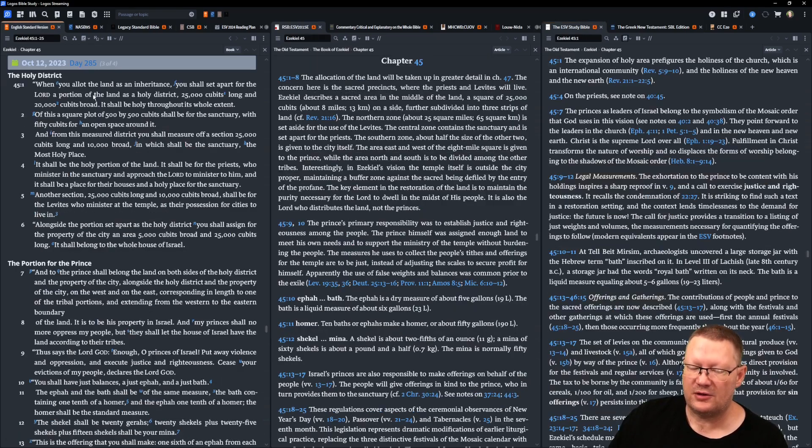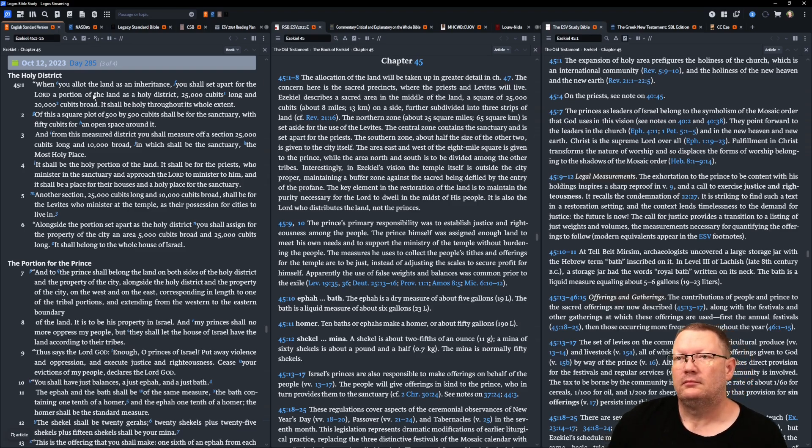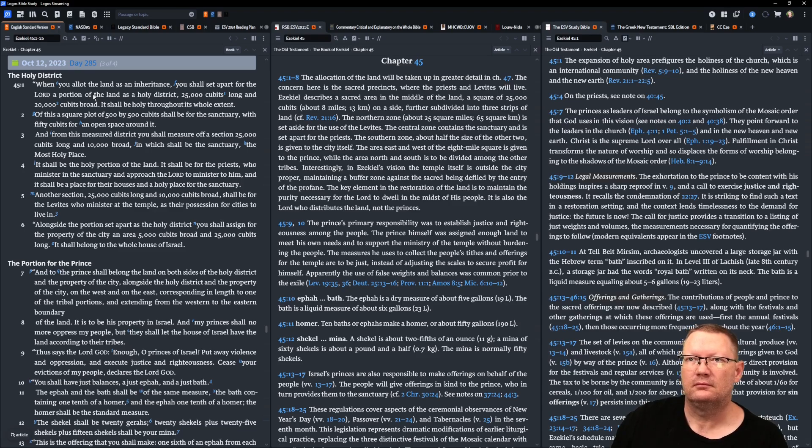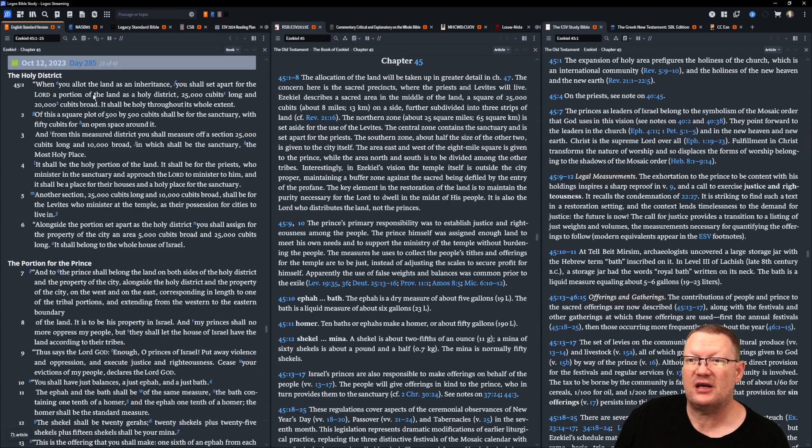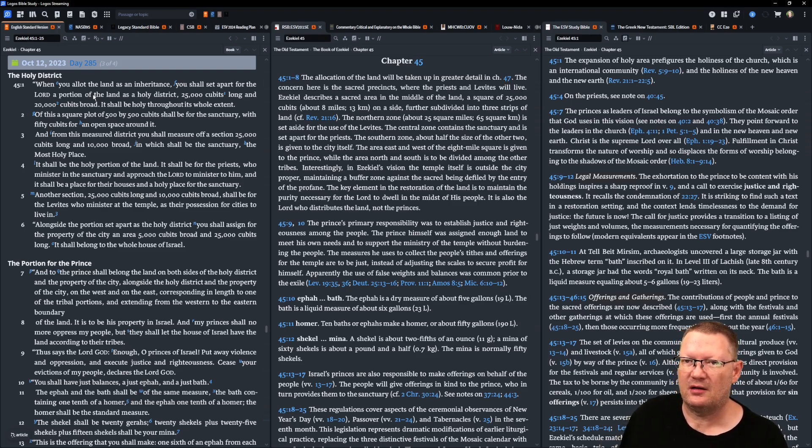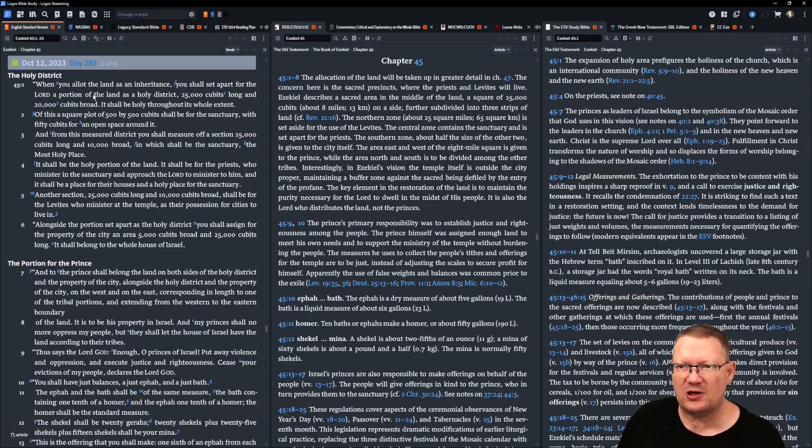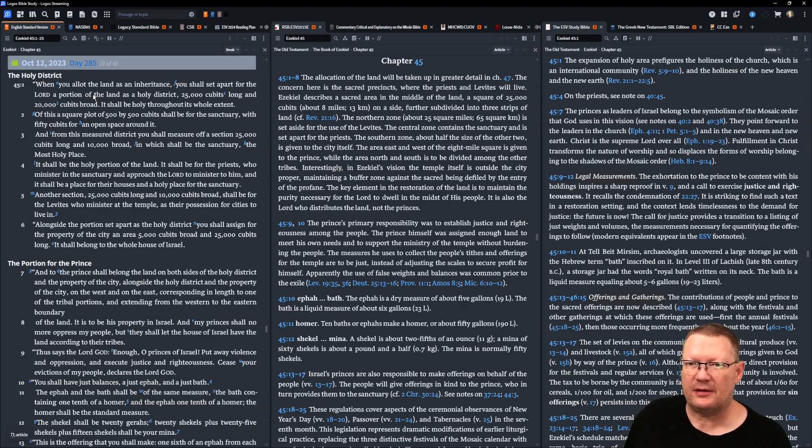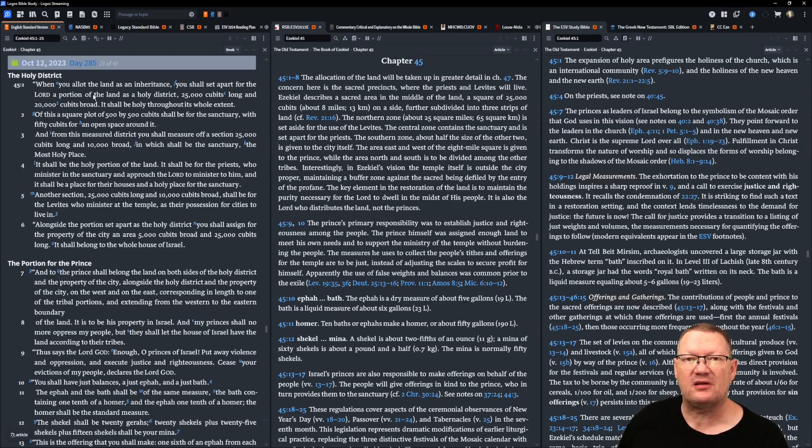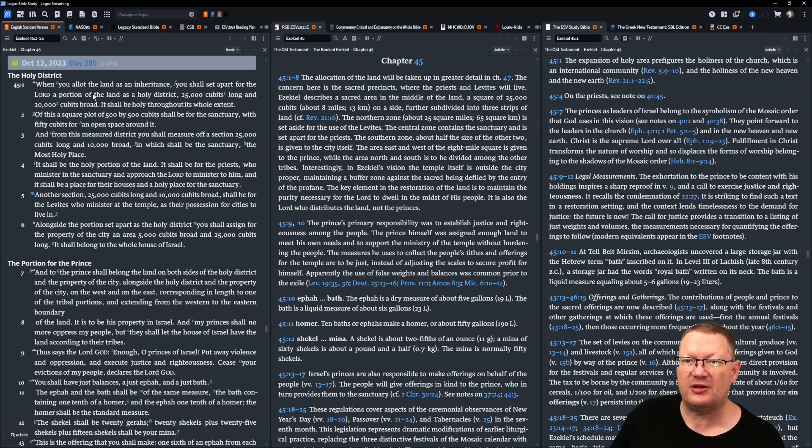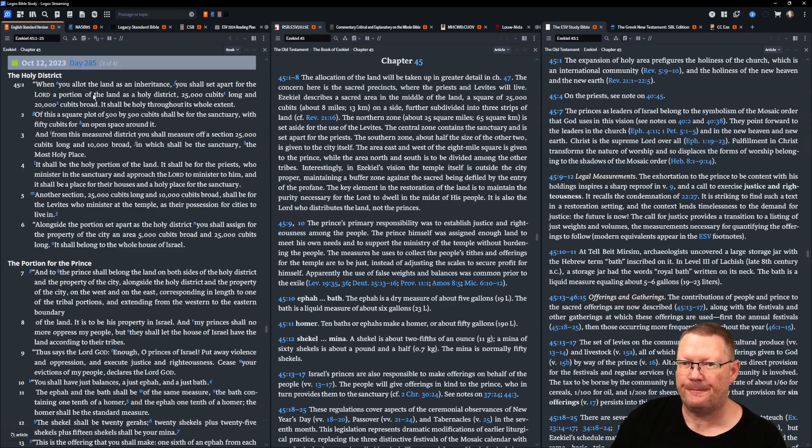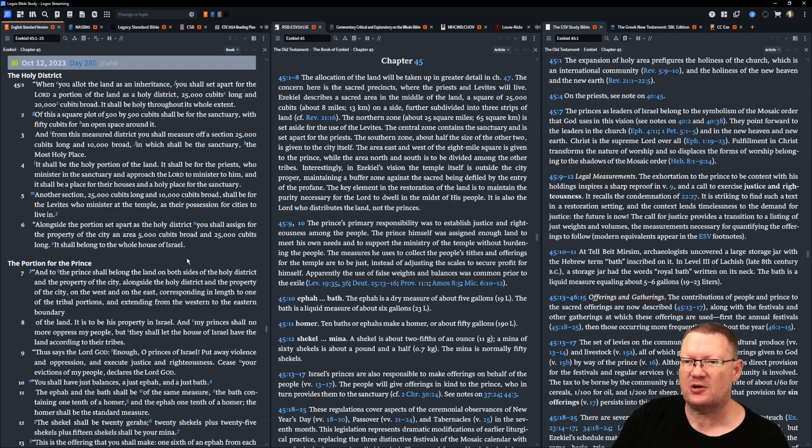Now to Ezekiel 45. When you allot the land as an inheritance, you shall set apart for Yahweh a portion of the land as a holy district, 25,000 cubits long and 20,000 cubits broad. It shall be holy throughout its extent. Of this, a square plot of 500 by 500 cubits shall be for the sanctuary, with 50 cubits for an open space around it. And from this measured district you shall measure off a section, 25,000 cubits long and 10,000 broad, in which shall be the sanctuary, the most holy place. It shall be the holy portion of the land. It shall be for the priests who minister in the sanctuary and approach Yahweh to minister to him. And it shall be a place for their houses and a holy place for the sanctuary.